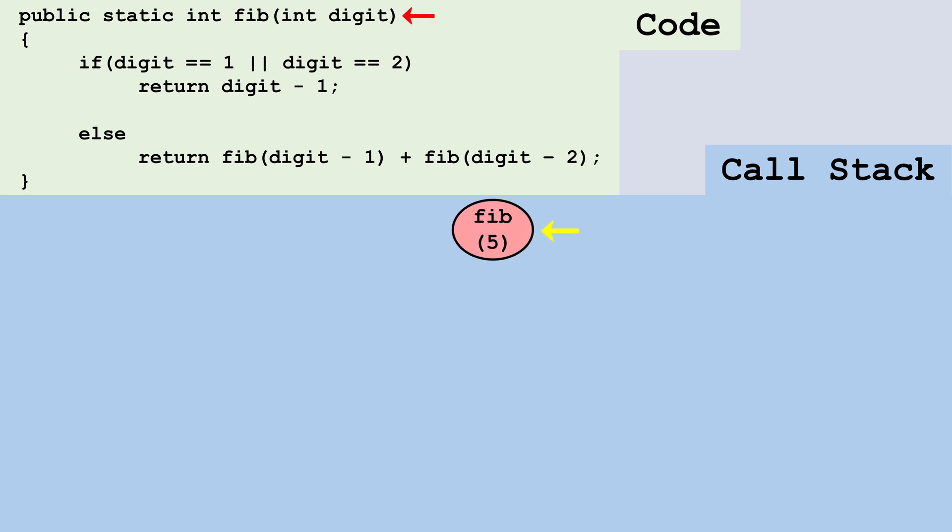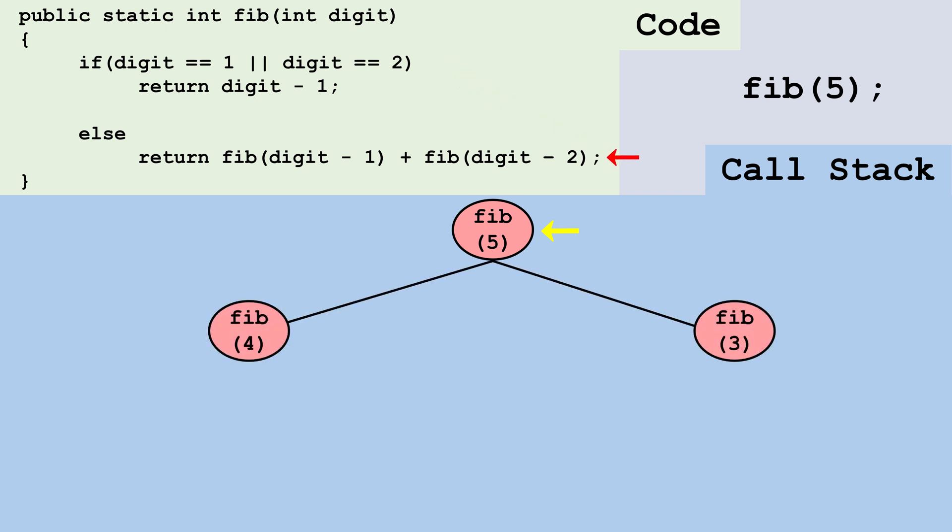We start with our first call to fib and pass the value five. This is not the base case because digit is not equal to one or two. We go to the recursive case and make two calls to the same method. We call fib digit minus one, which is four, and then digit minus two, which is three.